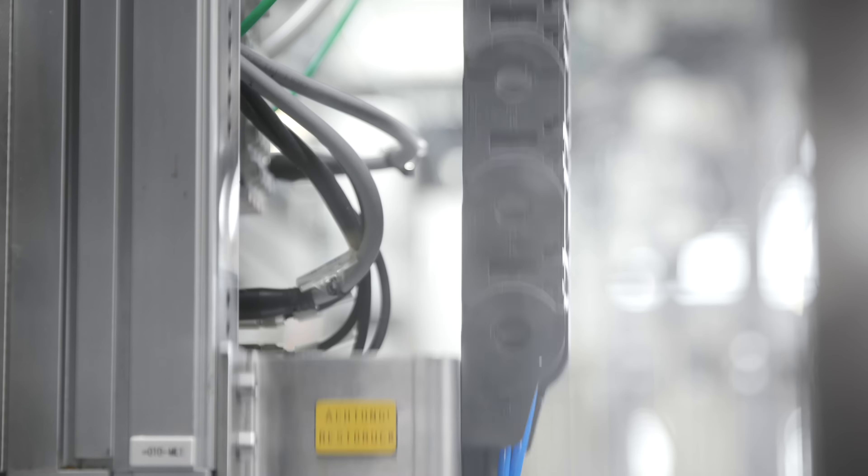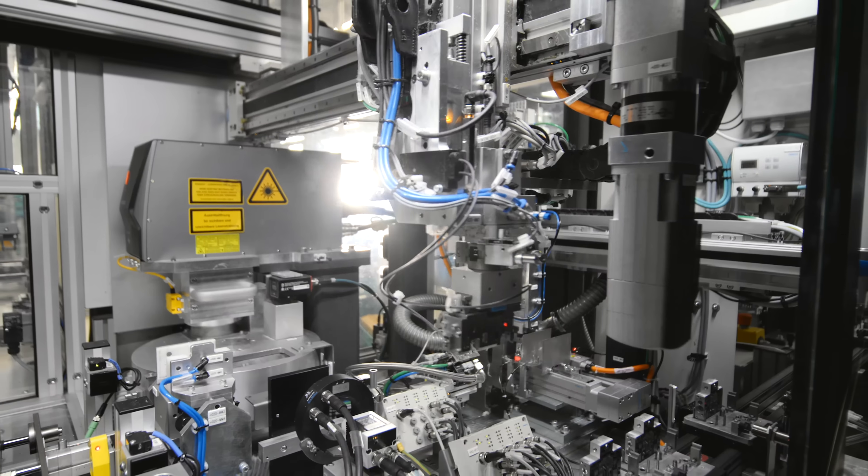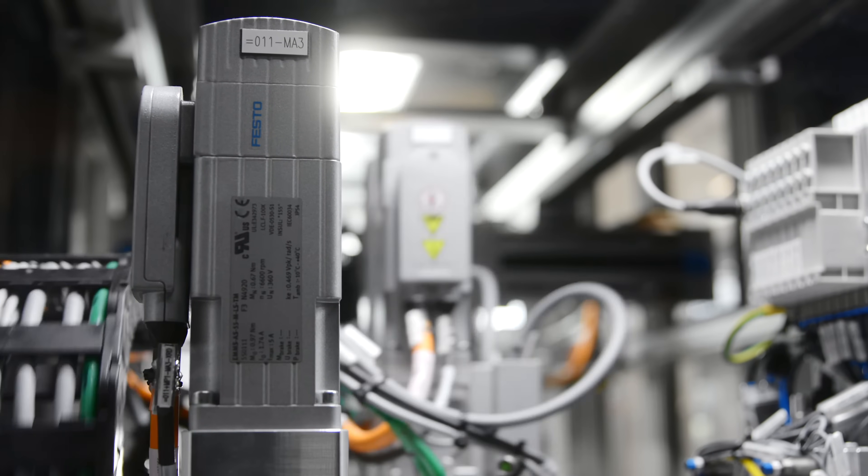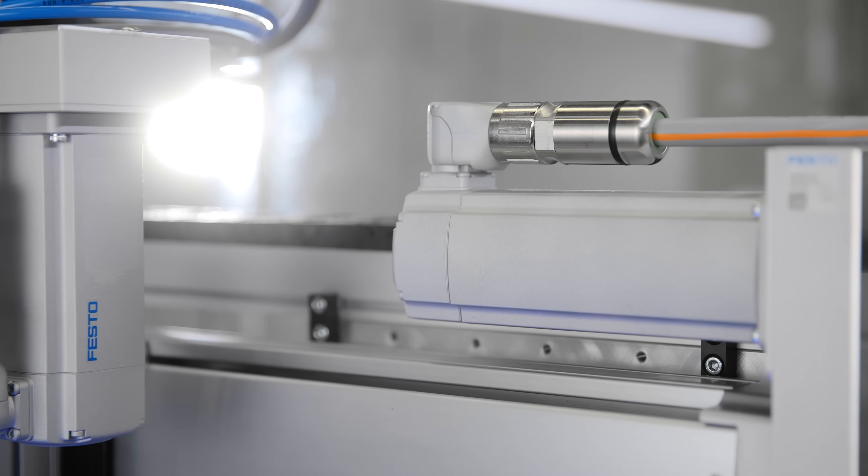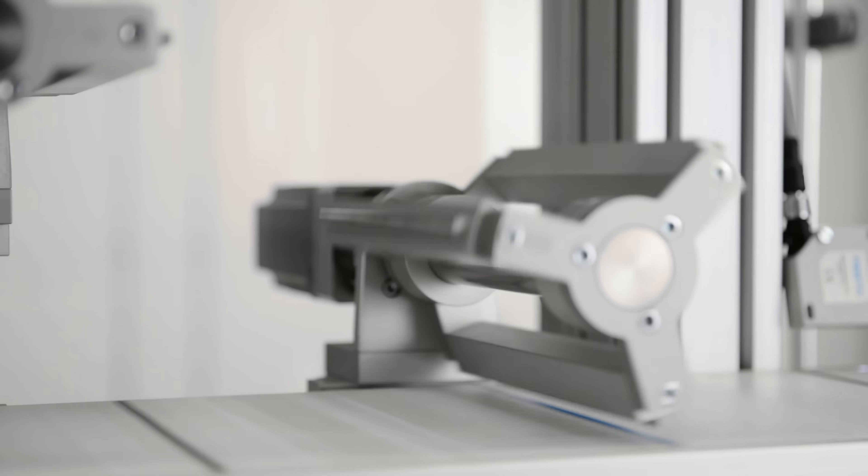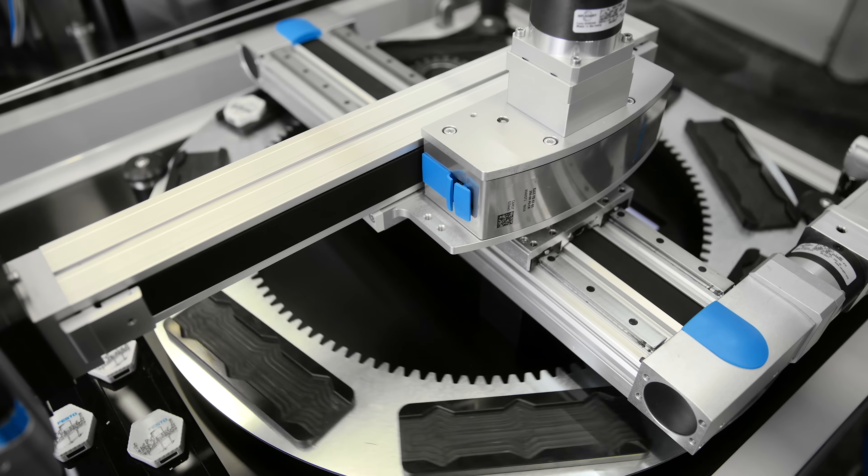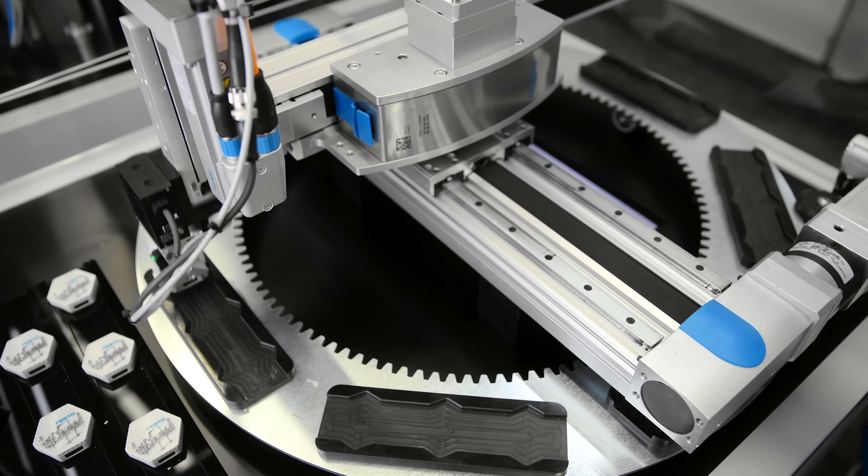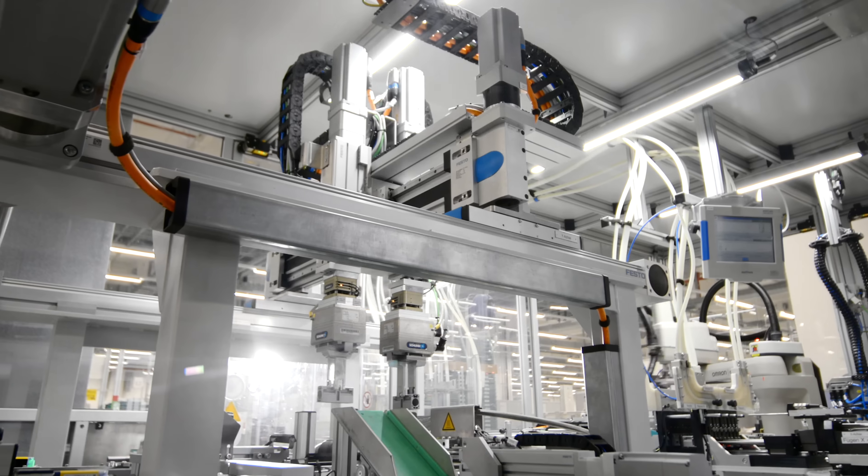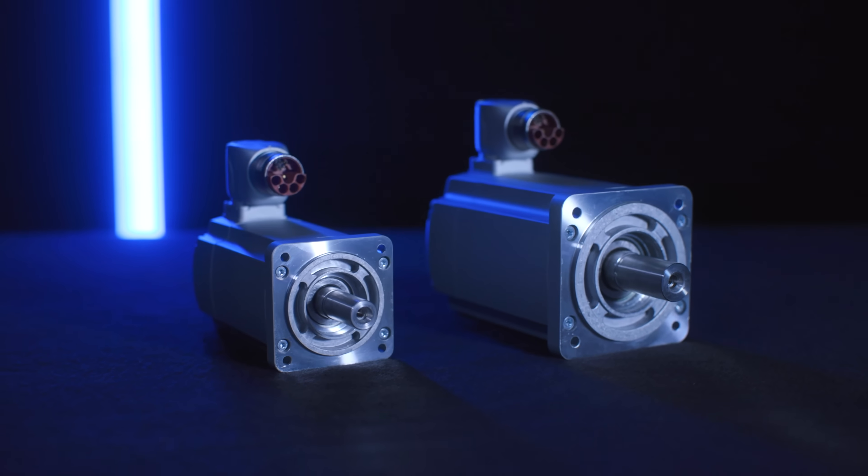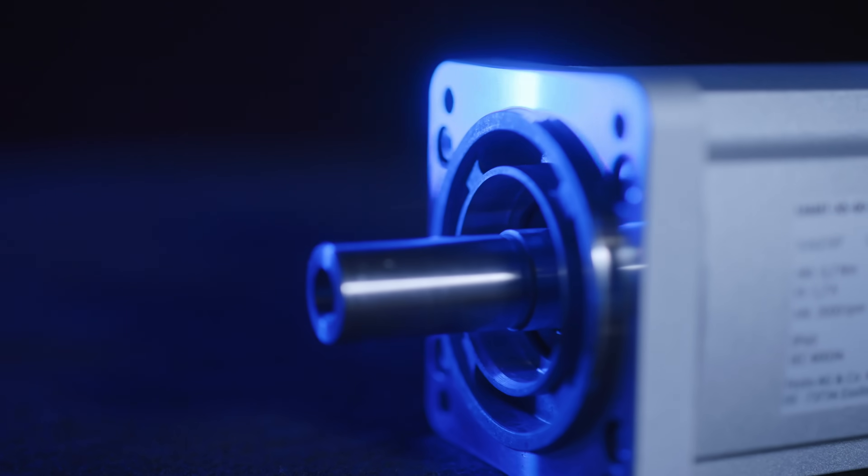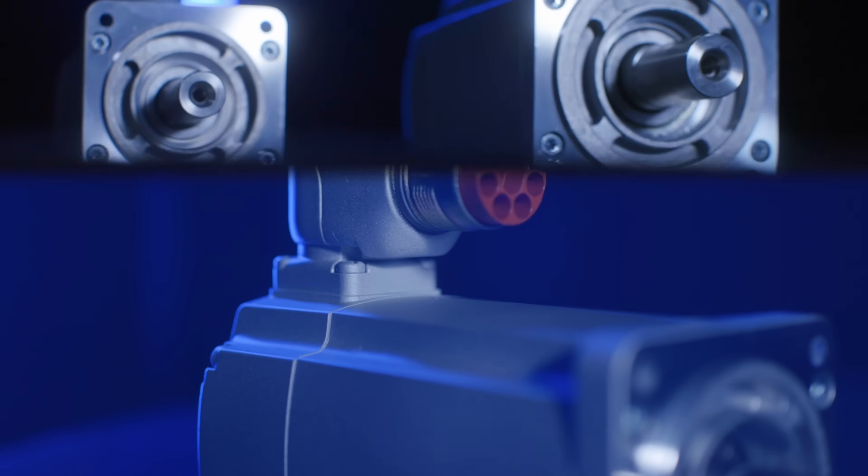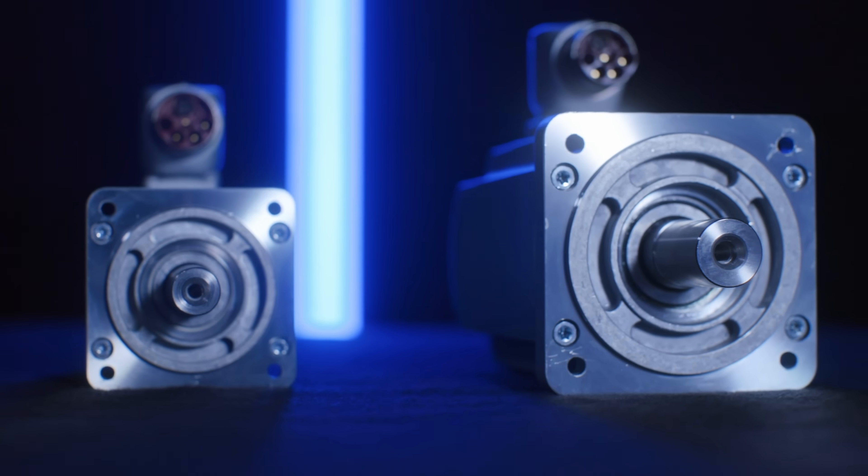The EMMT-AS servo motor, controlled by a servo drive, produces rotative motion and, combined with electromechanics, linear movement. The portfolio includes numerous variants, from small and economical up to powerful and highly dynamic.